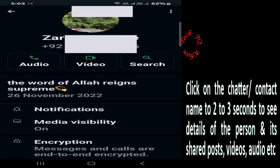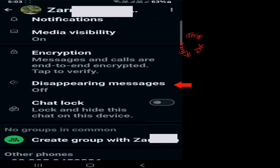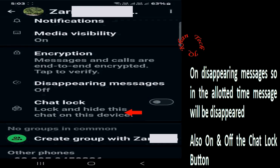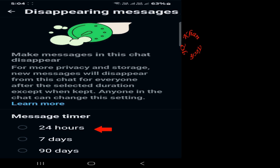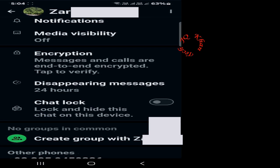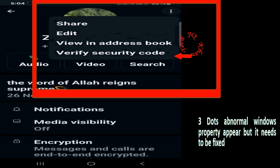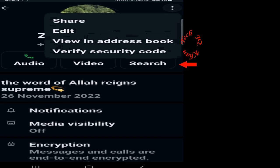Now select 24 hours. If with this the problem is resolved, it's fine. Otherwise, click the three dots and a limited window appears — it does not provide all the facilities as shown in the first part of the video.